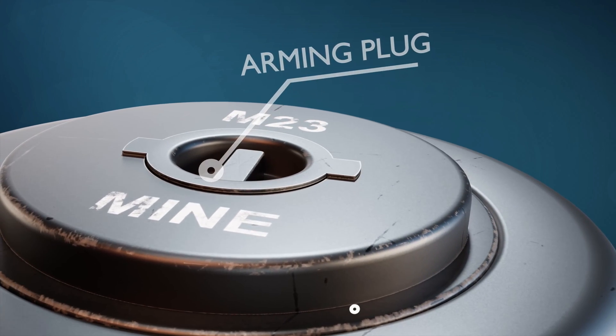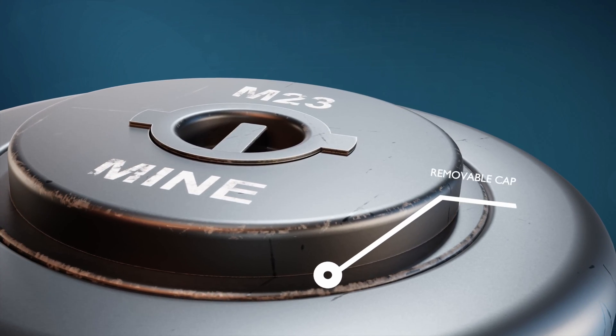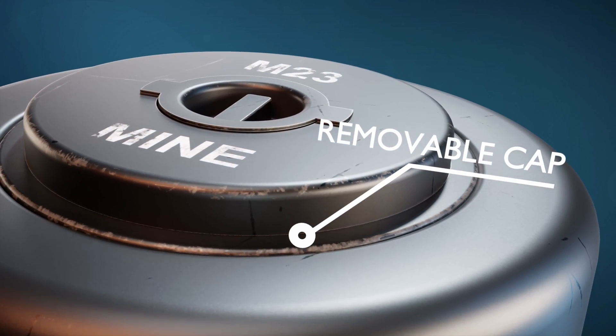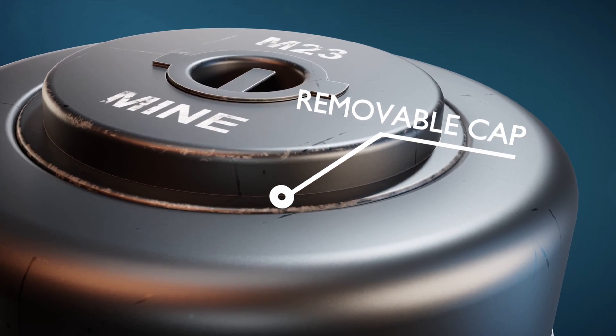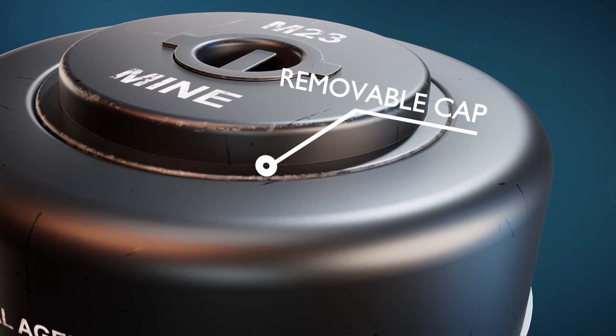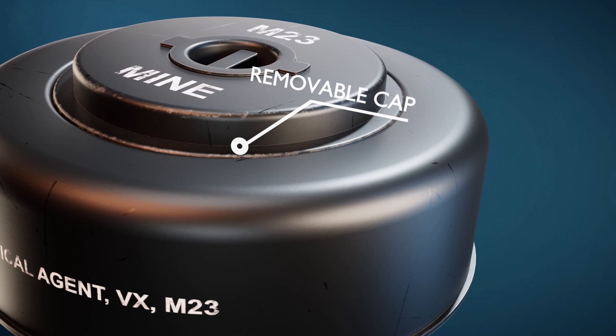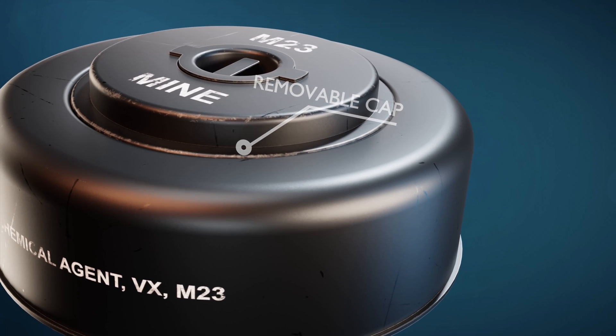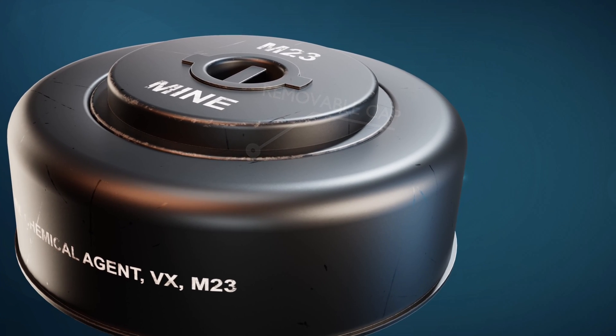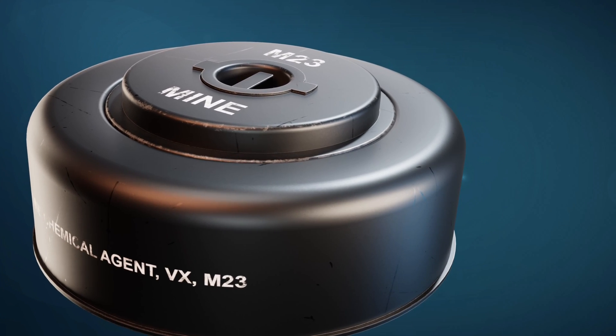This part is called the removable cap. This is a cap or a metal disc that holds the pressure plate in place. This is known as a chemical mine because it is filled with a nerve agent, which is extremely toxic.